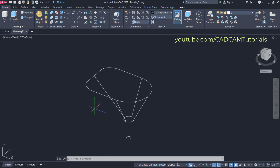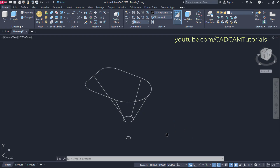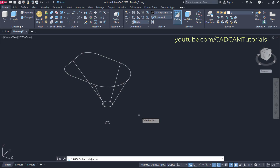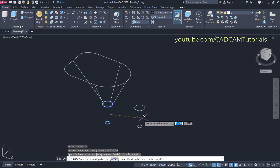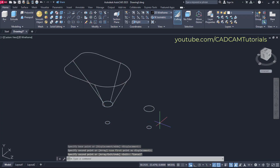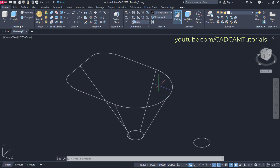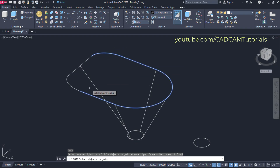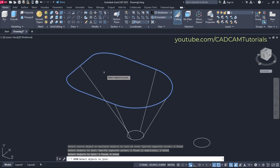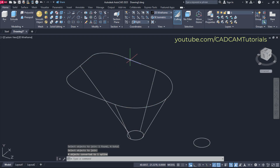After converting this object into 3D, this circle will be removed. So we will copy it and place it at another location. Type CO for copy and press Enter. Select this circle and this circle, press Enter, specify base point, and click. Then we will have to convert this object into 3D. Before that we will have to join this shape so a single object will be created. For join, type J and press Enter. Select these objects and press Enter. Here this object is converted into a single object.